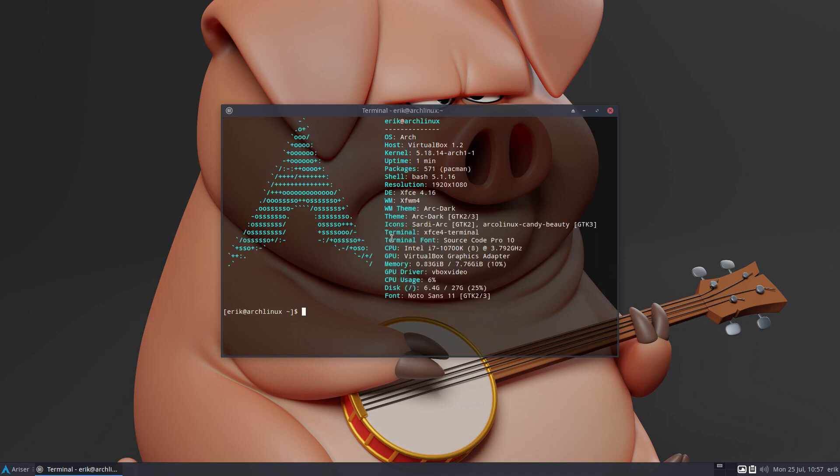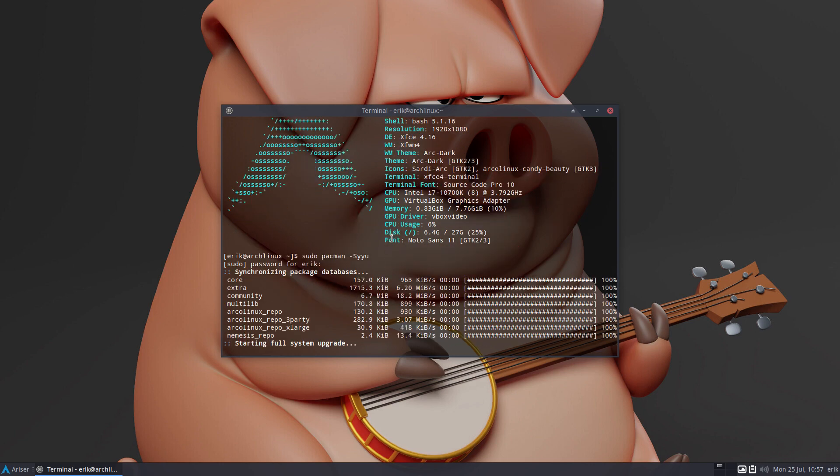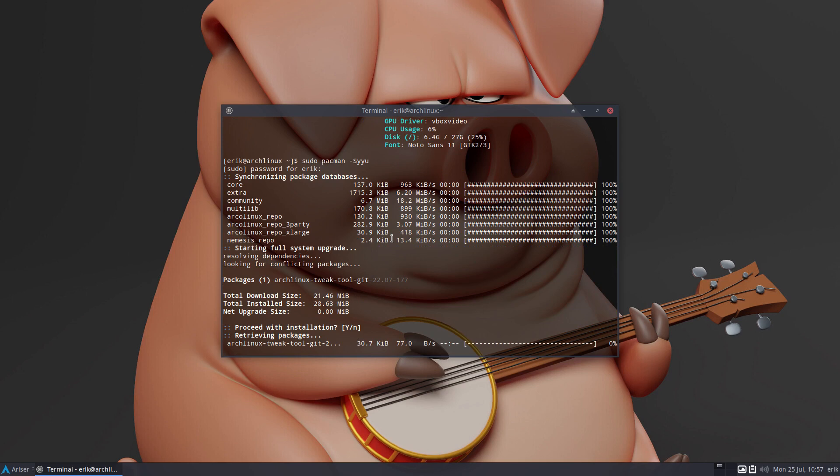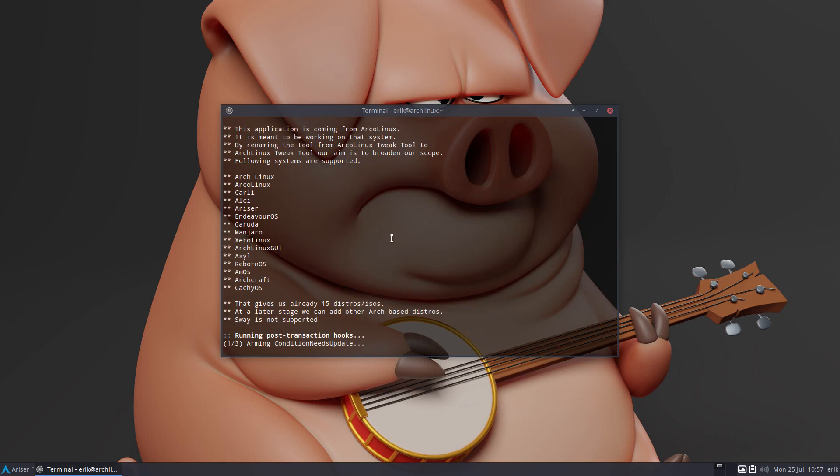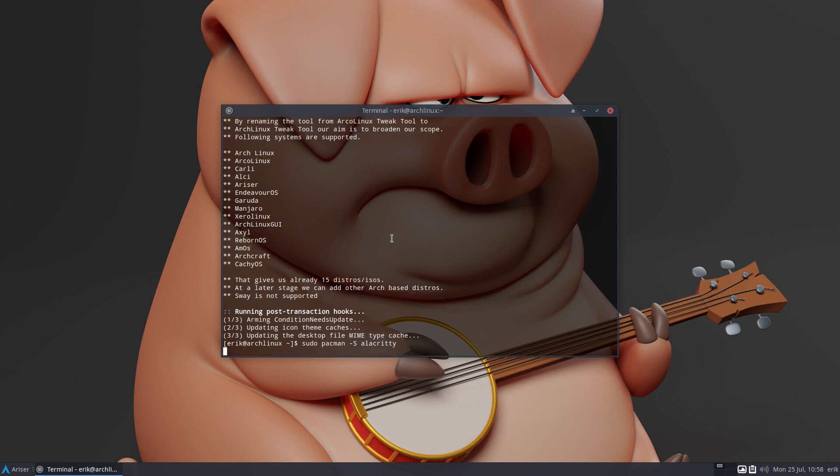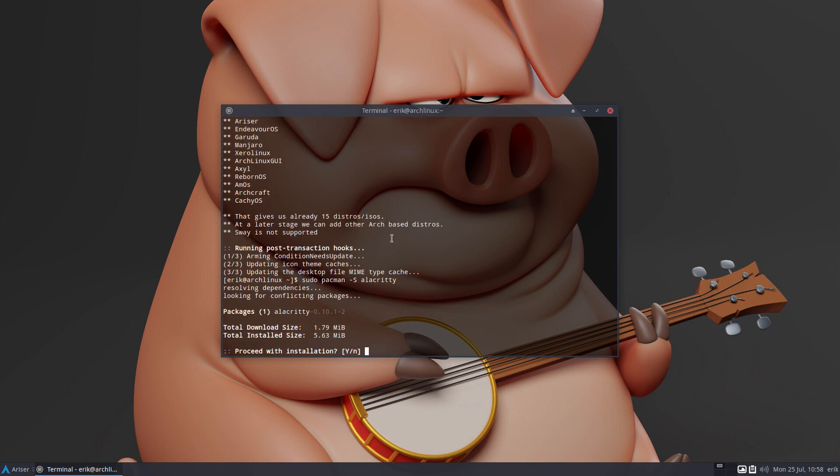So sudo pacman -S, let's look around. We have already some stuff, we have the ArcoLinux repo there, and there it is: the new Arch Linux Tweak Tool Git. Let's install the missing Alacrity, definitely need to add that to the list of my packages to install. Voila, done.